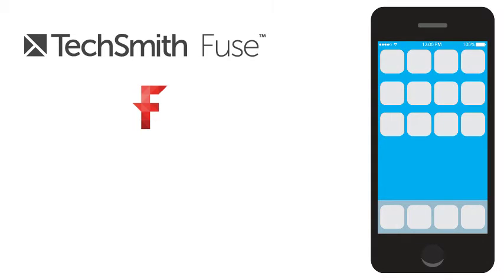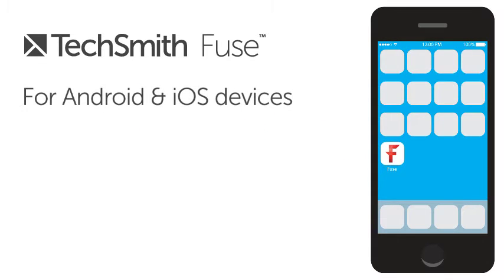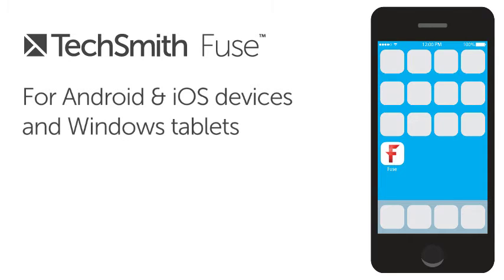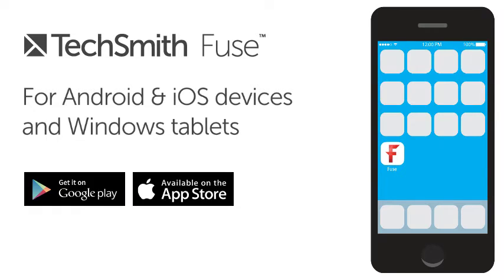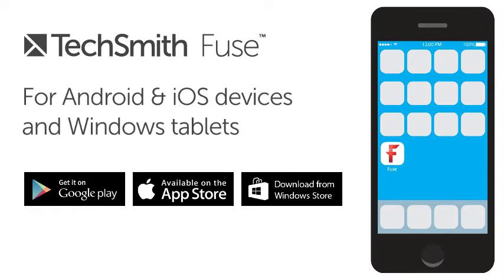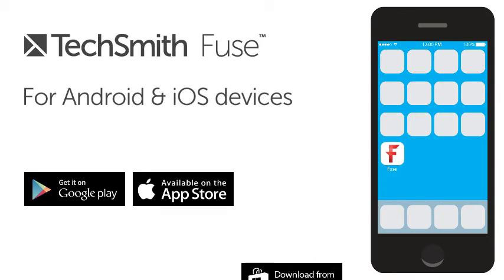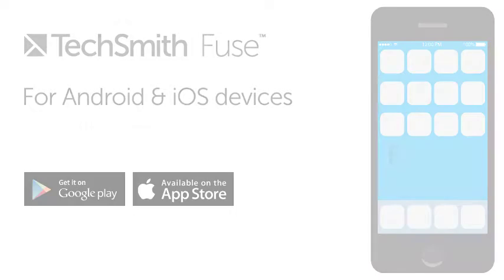First, you need to install Fuse on your Android or iOS device, or on your Windows Surface. The app is available from Google Play, the App Store, and the Windows Store. In this tutorial, we'll cover connecting from an Android or iOS device.